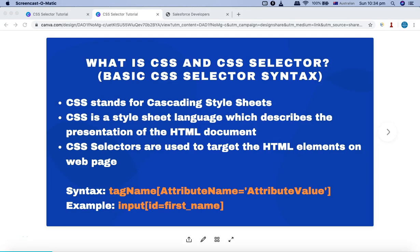Hello guys, welcome to the Selenium CSS Selector tutorial. In this tutorial series we are going to learn about Selenium CSS selectors and how you can identify web elements on any web page that you are testing using Selenium, and use the CSS selectors to perform actions on those web elements.